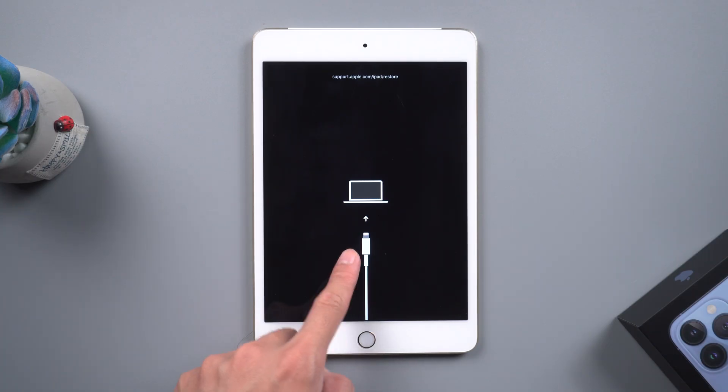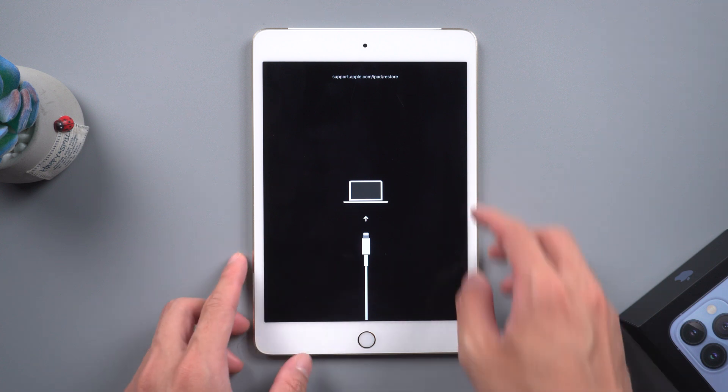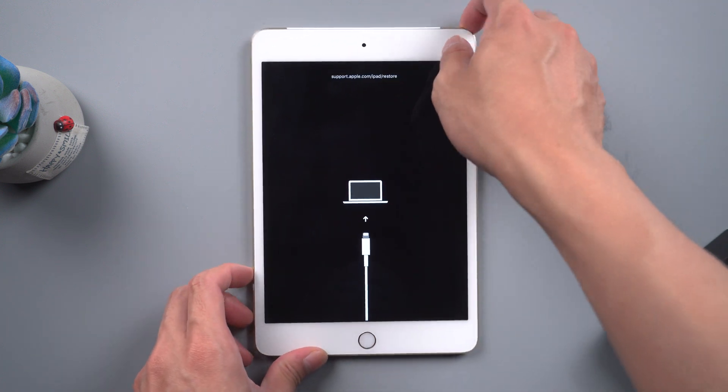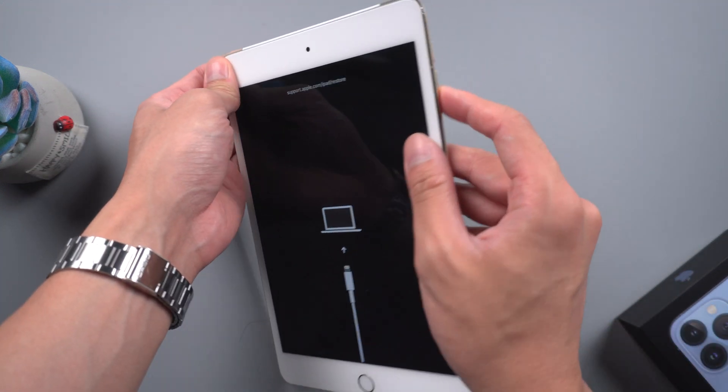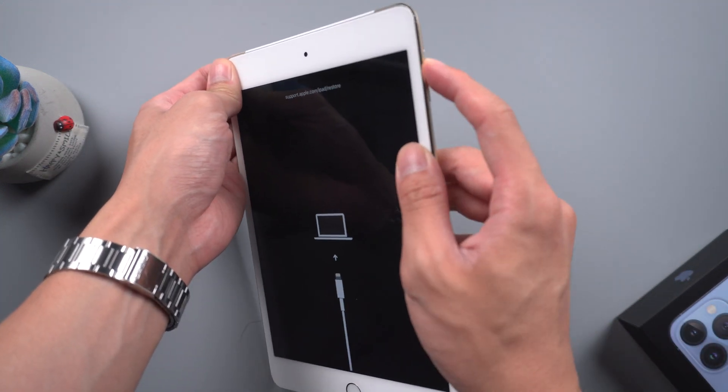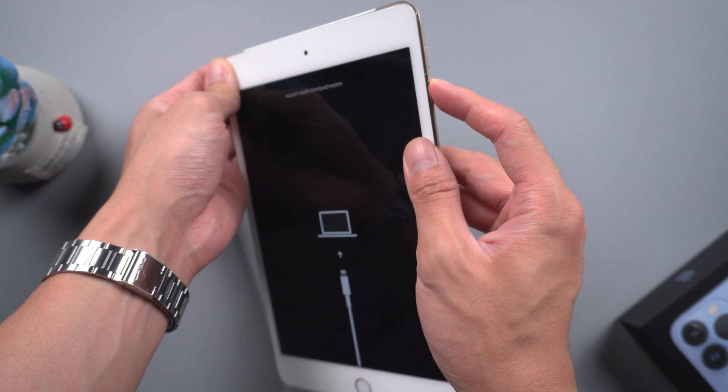Hello guys, welcome back to Tenorshare channel. When your iPad stuck into support.apple.com, it's called recovery mode.